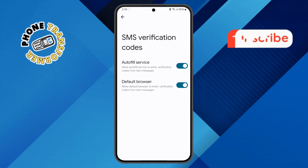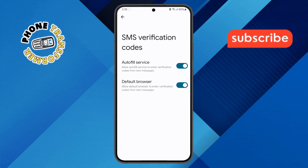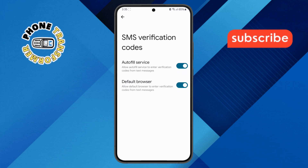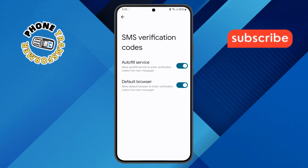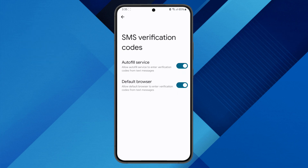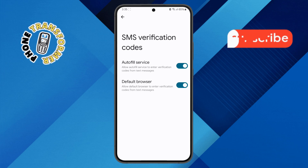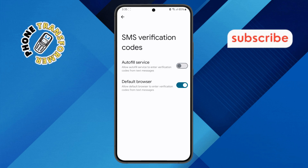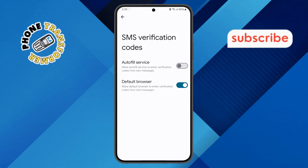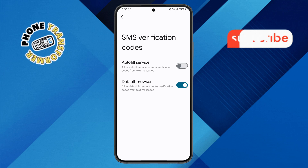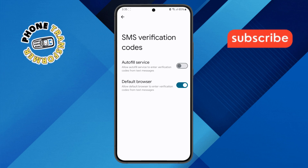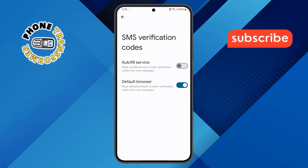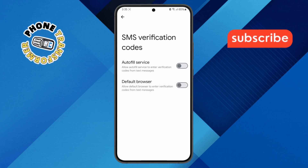Right now, this feature is enabled. Step 7. To disable it, simply tap on the toggle next to this option. If you also want to disable the default browser Autofill session, you can tap on the toggle for that as well.